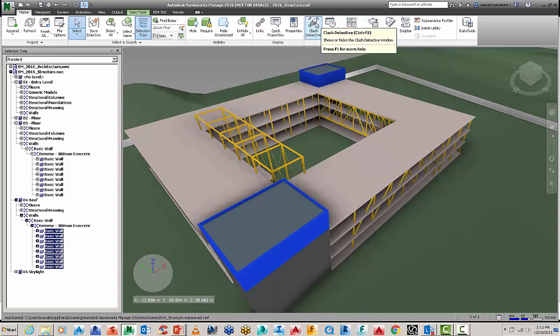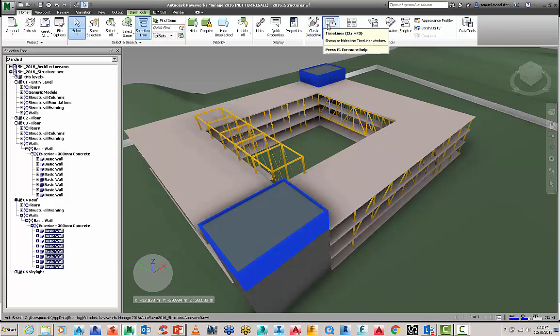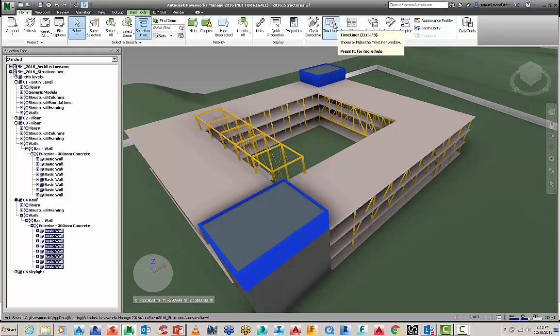Just a quick note, Clash Detective is part of Navisworks Manage, not Simulate, but if you've got Simulate you will get Timeliner and QTL and rendering.